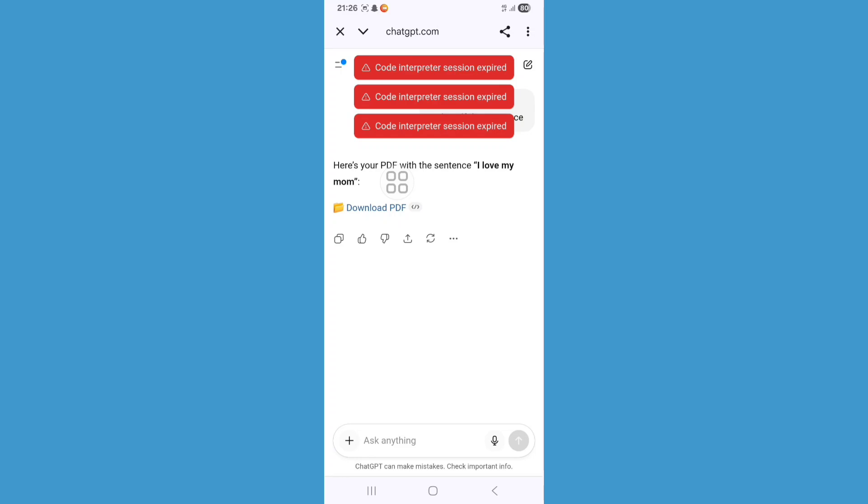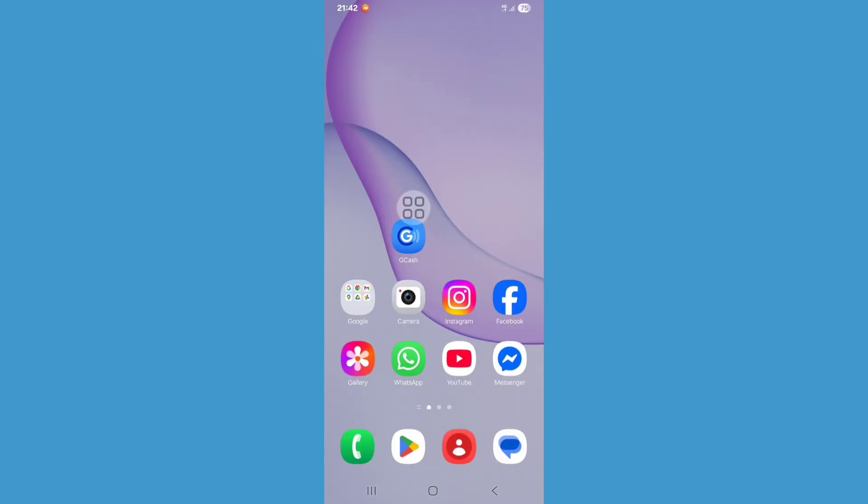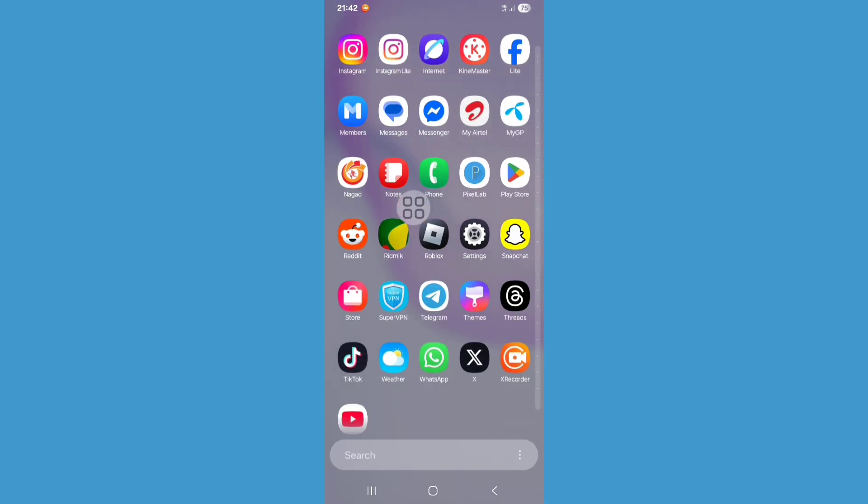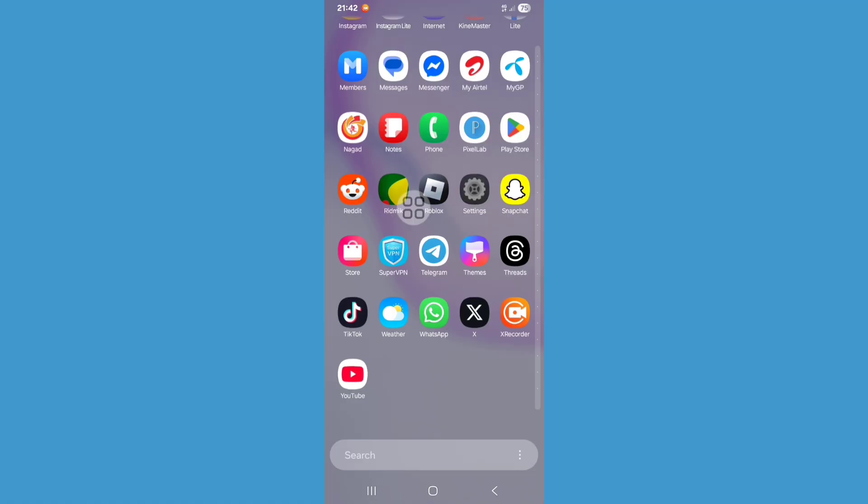ChatGPT code interpreter session expire problem. In this video, I'll show you how to fix it. So let's see the steps. First of all, you need to open settings, so go to the settings.